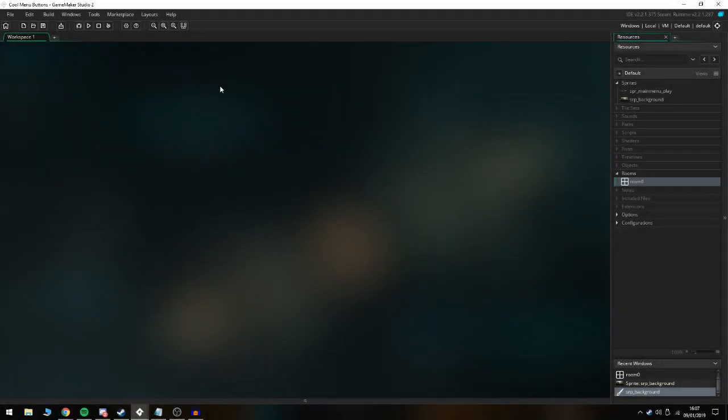Hi there everyone and welcome back to a brand new GameMaker 2 tutorial. Today we're going to be looking at making your menu buttons more interactive so the user can hover over it and it makes it larger to look as if it's already selected as they're about to click on it.